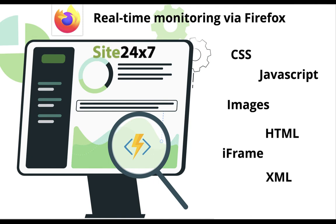Site24x7's Webpage Speed Browser helps you track the performance metrics for each web page component by rendering it in a real web browser.